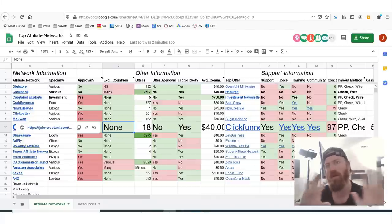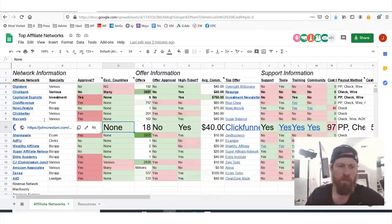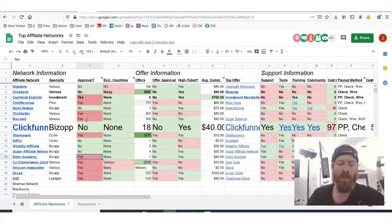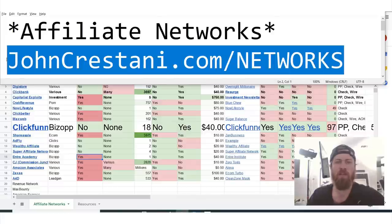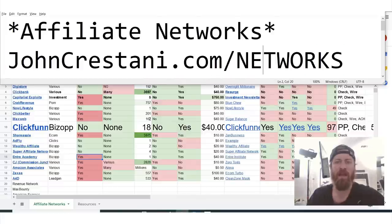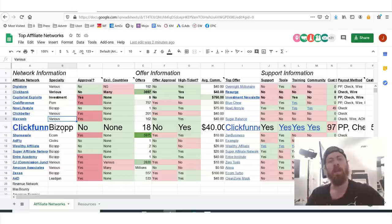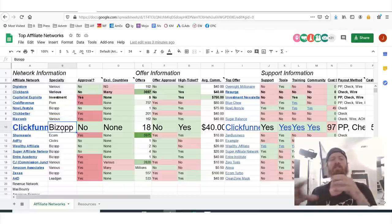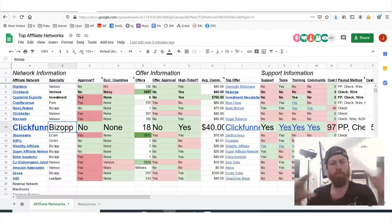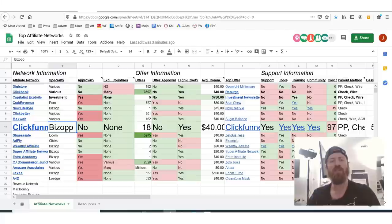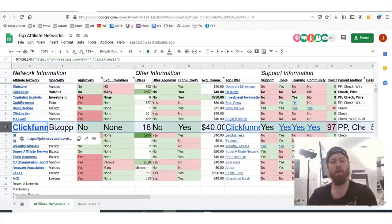Affiliate marketing has never been easier. So once again, follow along on this sheet at johncristani.com/networks. And let's talk about this. ClickFunnels is an affiliate program. The specialty is called BizOp — which stands for business opportunity.